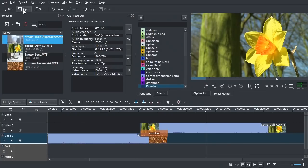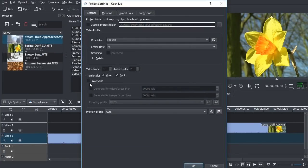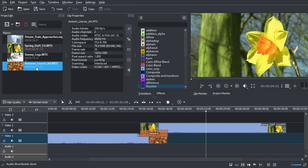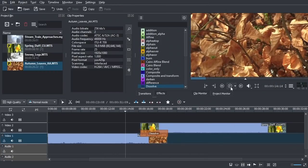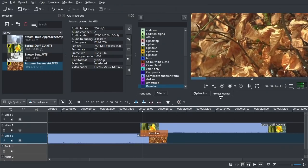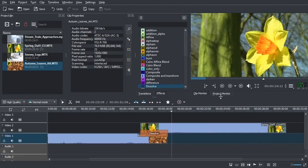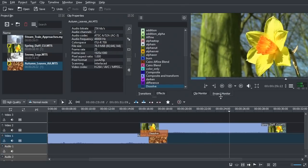This issue can be overcome by editing proxy files, which is done by setting proxy clips in project settings and flagging individual shots. With this done, you can edit video fluidly on virtually any hardware. Kdenlive also has good import and output format support, and offers a decent level of user control.